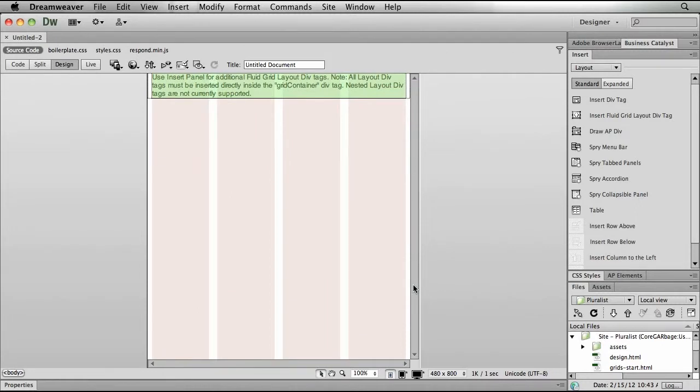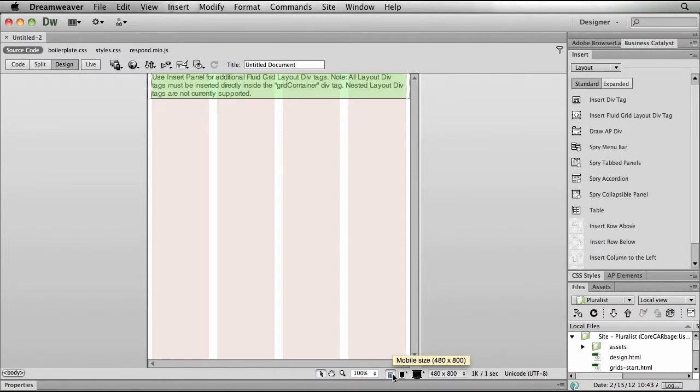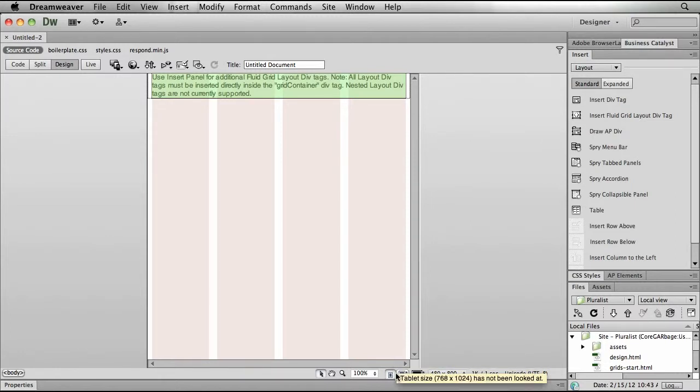Now, something new in Dreamweaver CS6. You'll notice that I'm first of all seeing these grids, and I have three new icons down here at the bottom of the screen representing those breakpoints: the desktop, tablet, and mobile phone size.